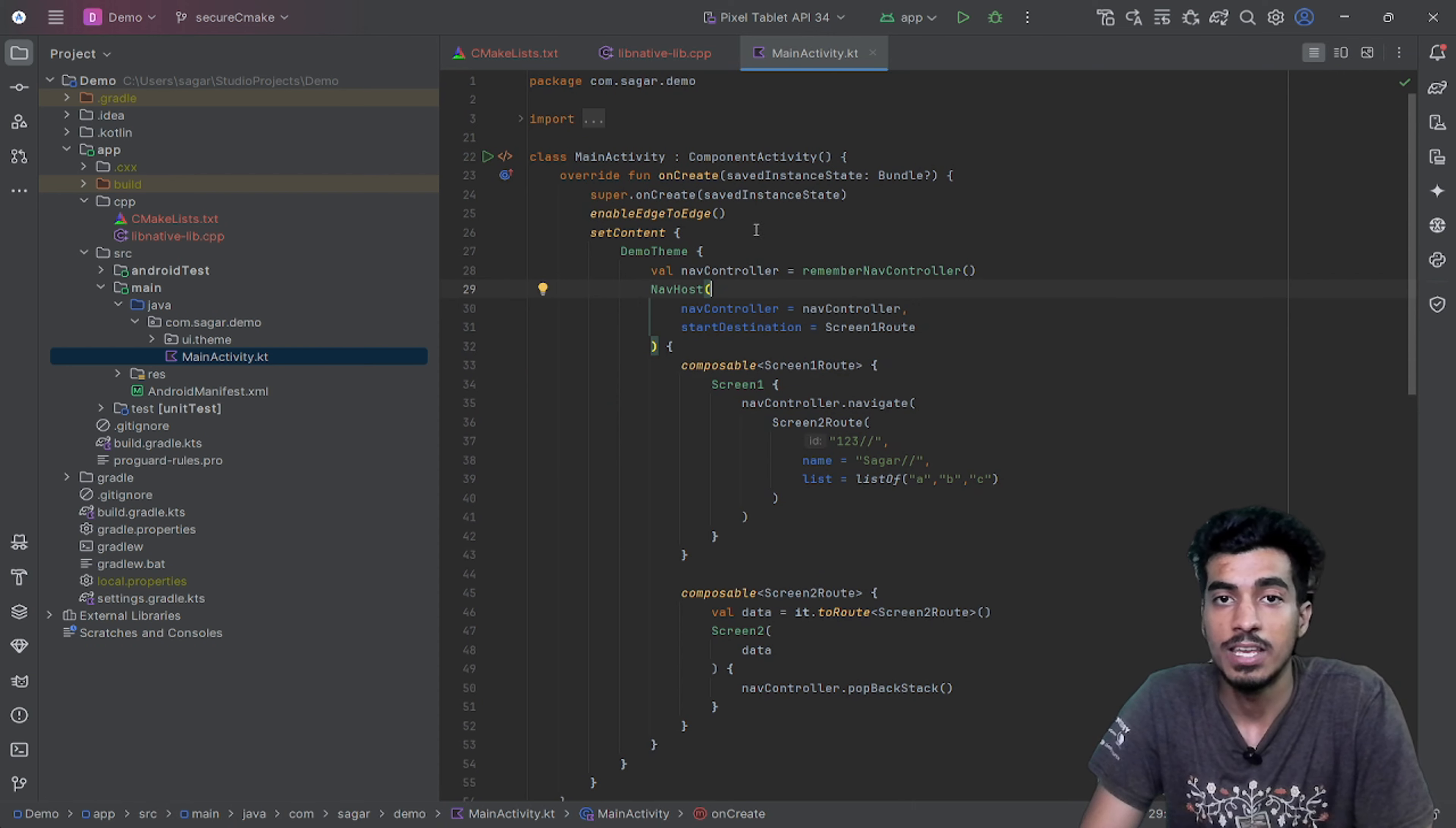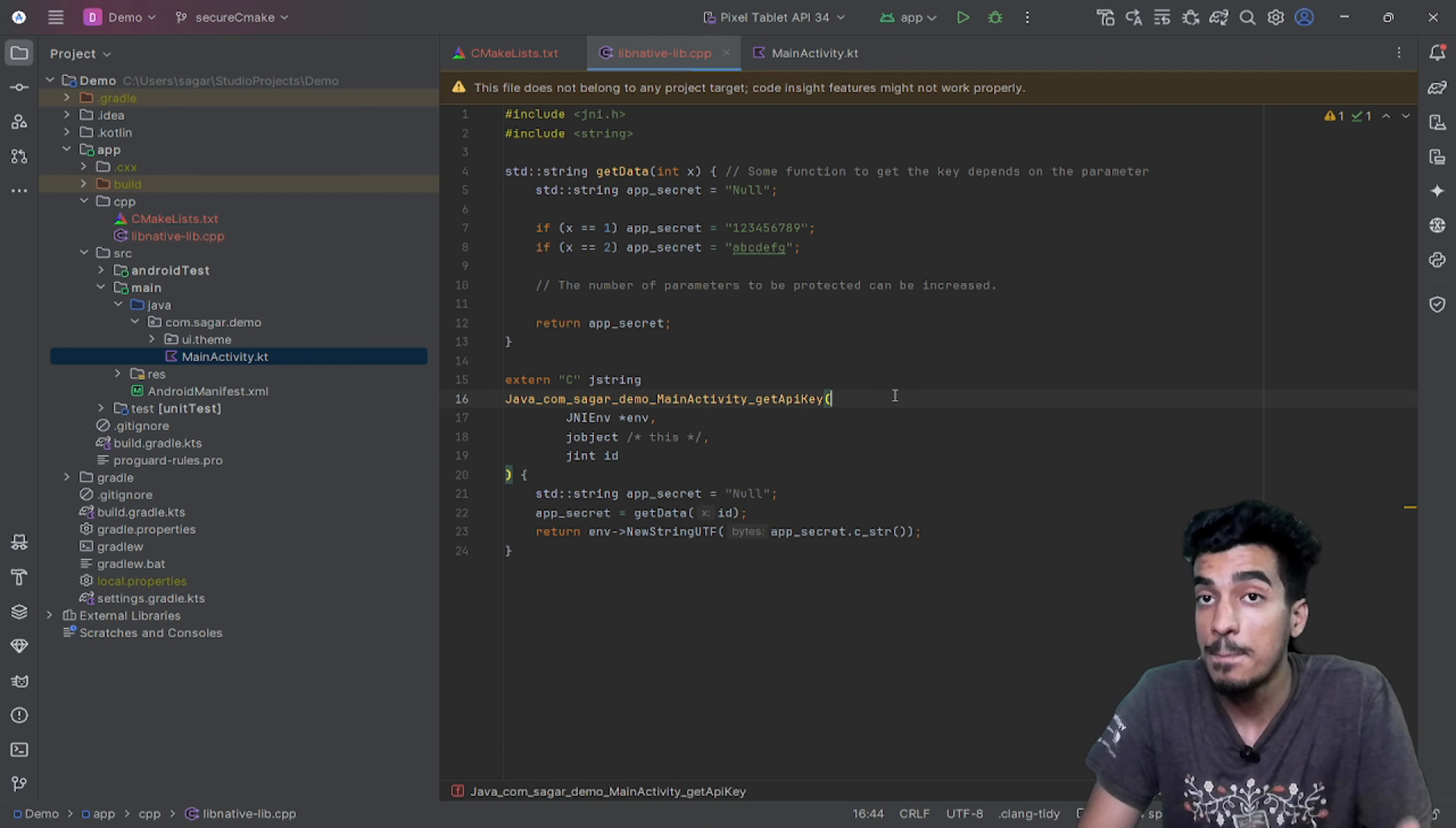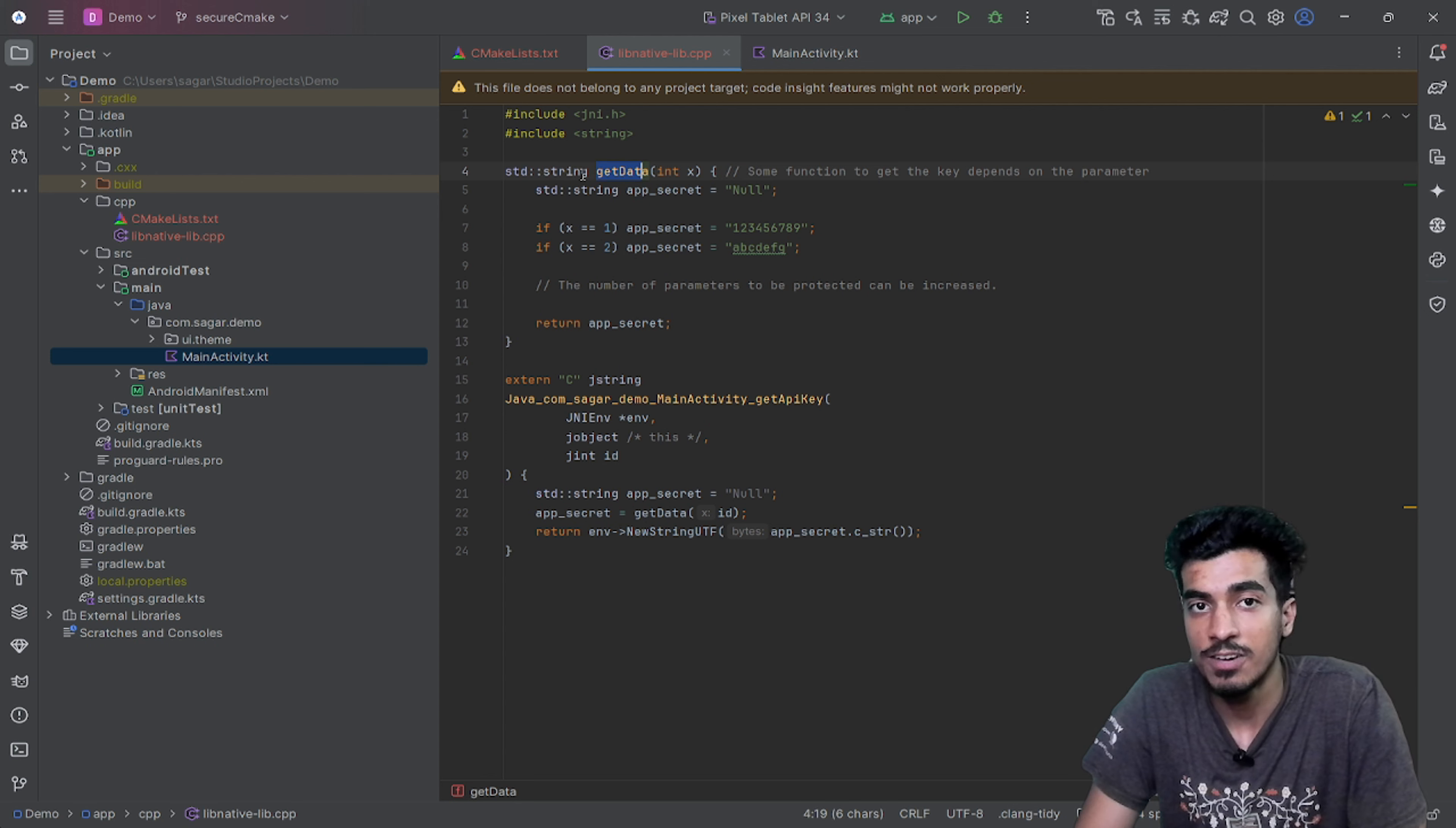I can create a demo function here inside of my MainActivity that will be accessible as a Java function, but the implementation will be this. There is a variable that is appSecret and appSecret is from this getData function. What is this getData function?